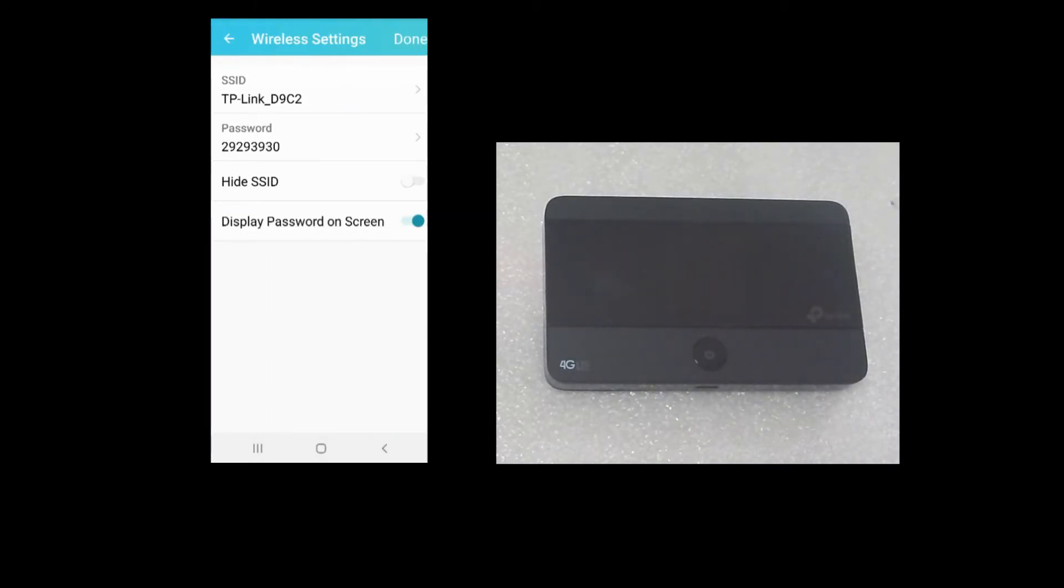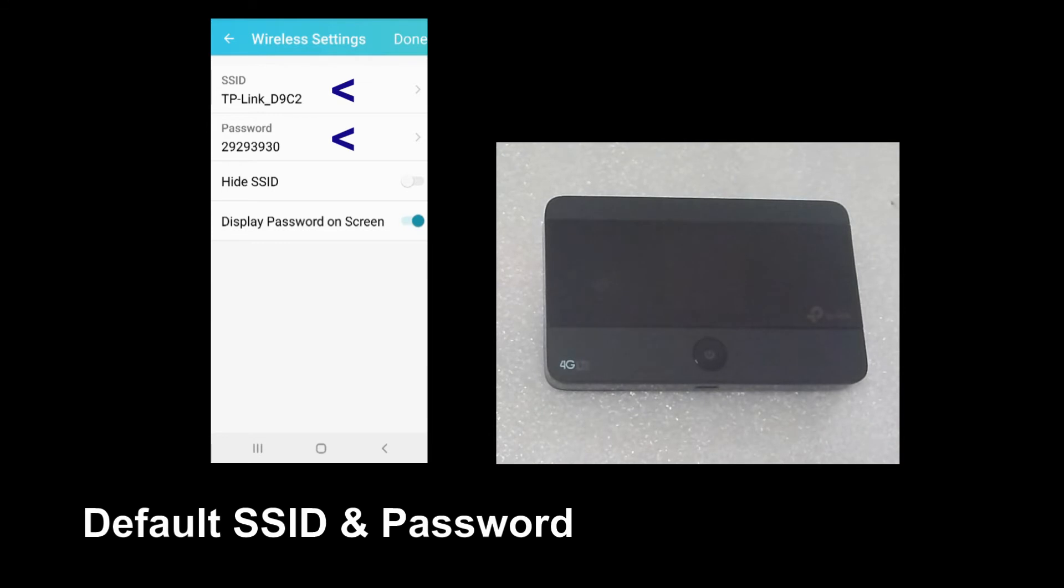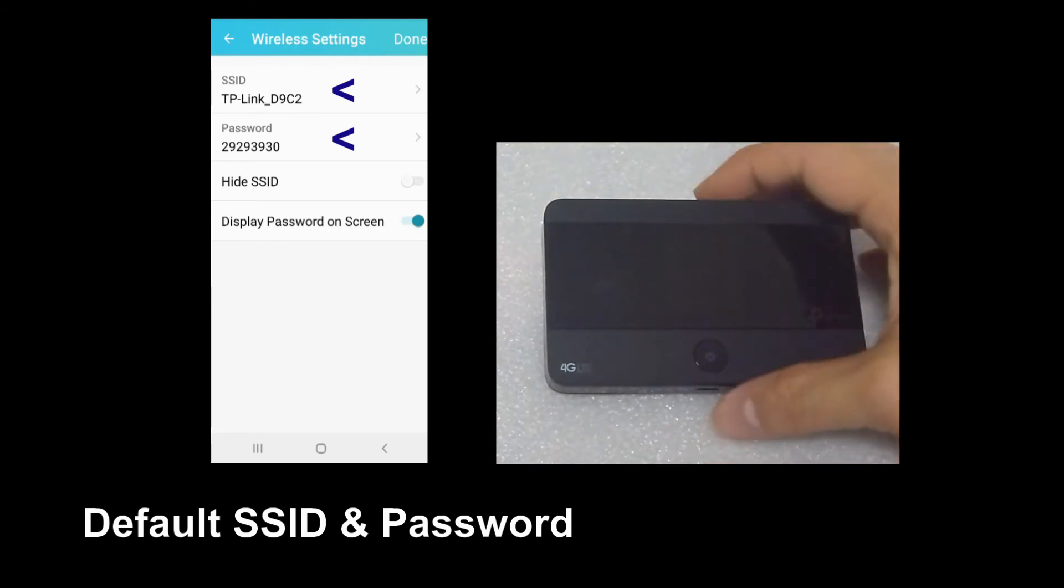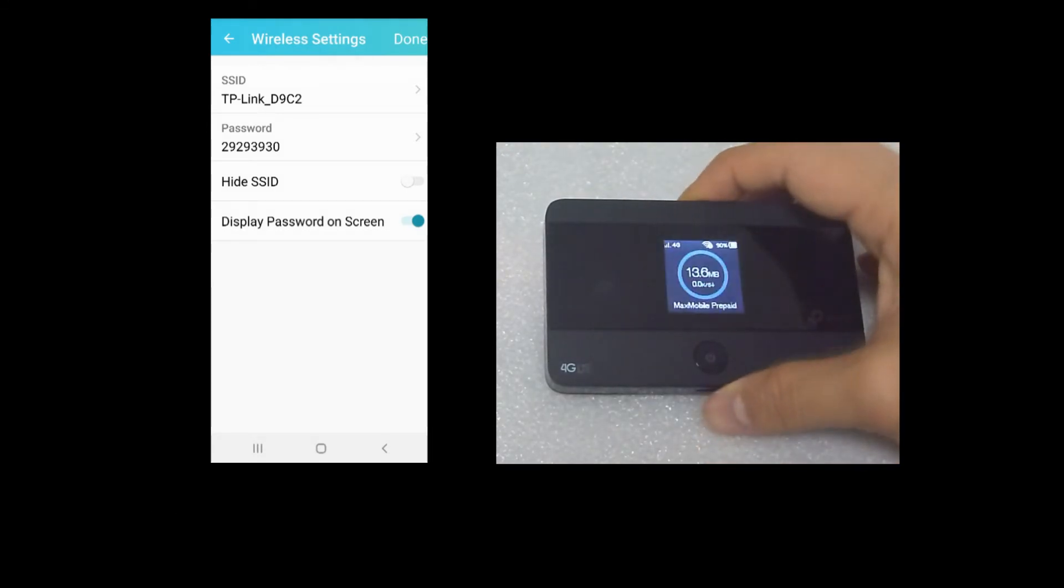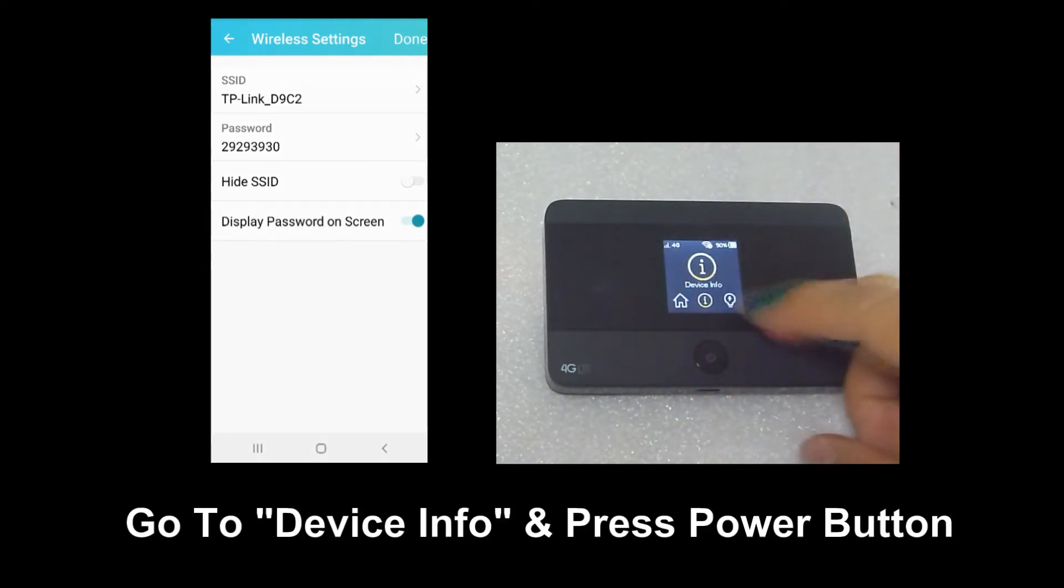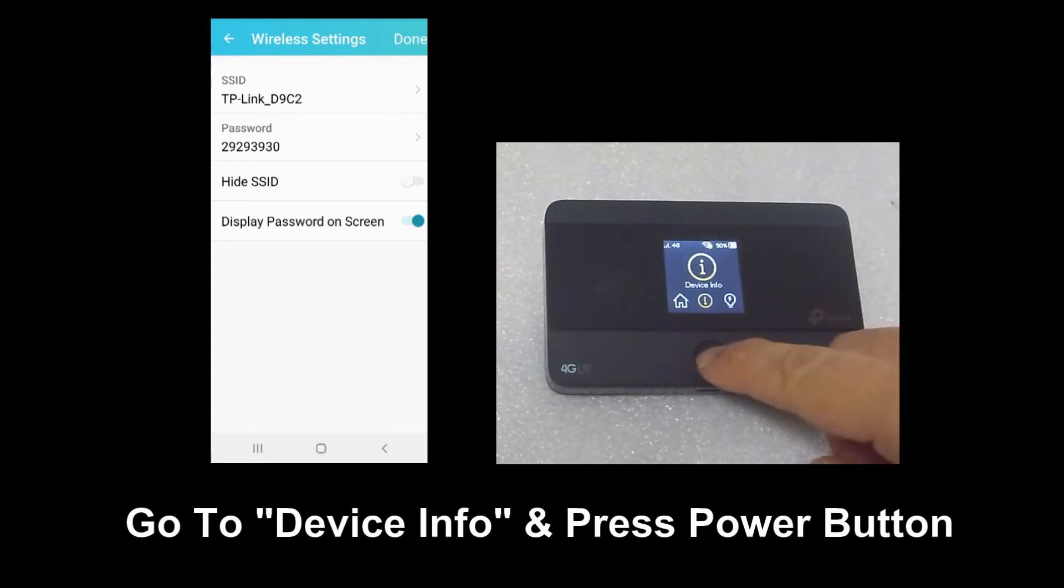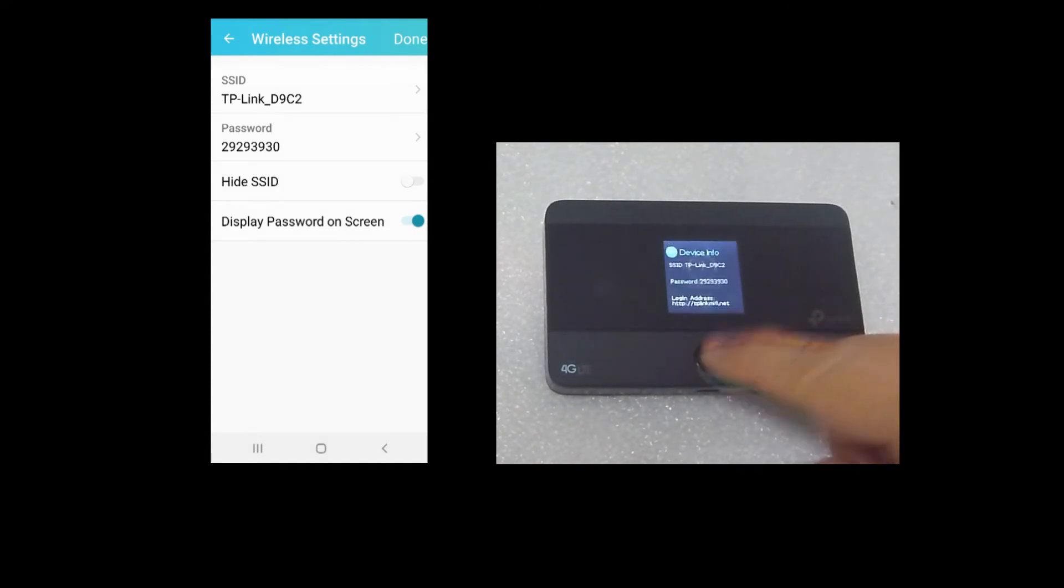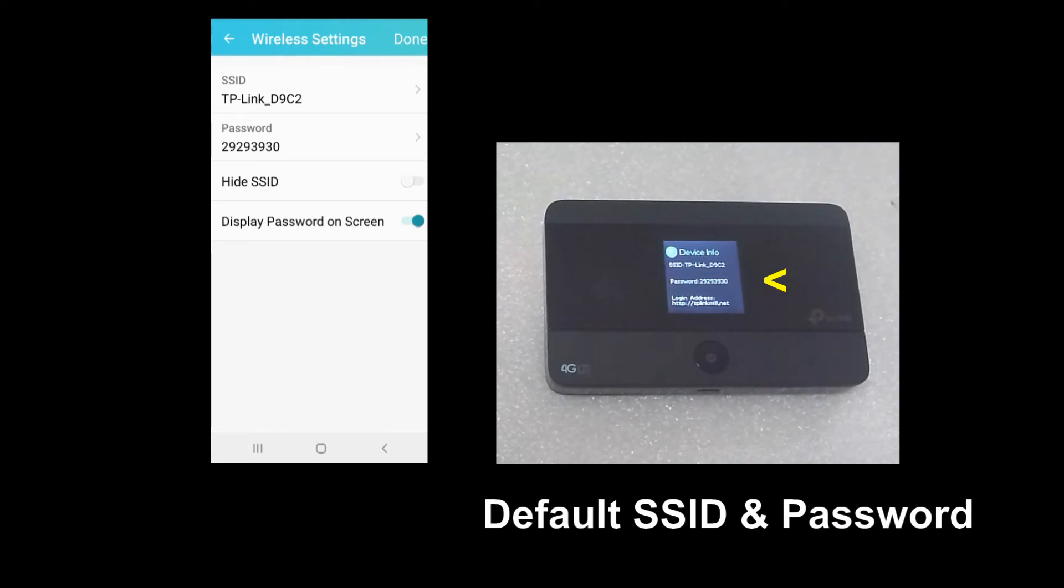This is the current default SSID and password. So let's go to the device and press until you go to device info. Select it by pressing the power button. You can see that there is the default SSID and password.